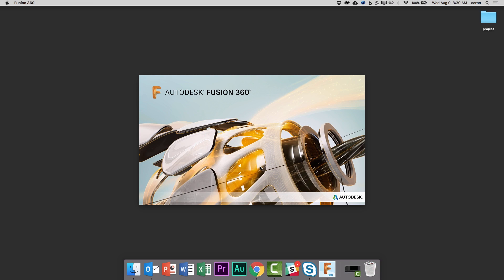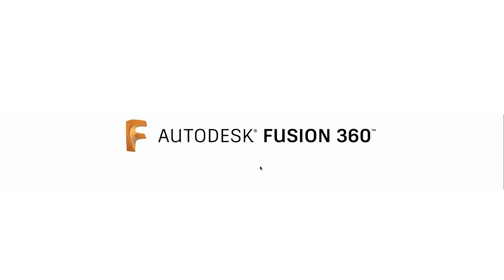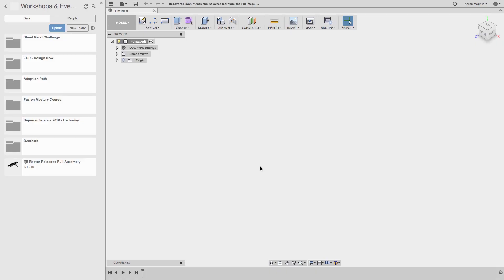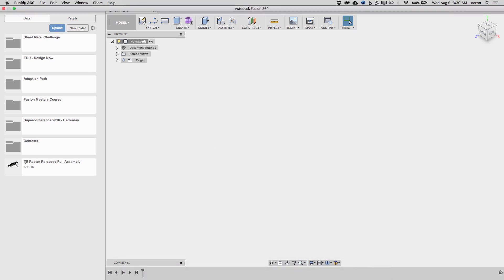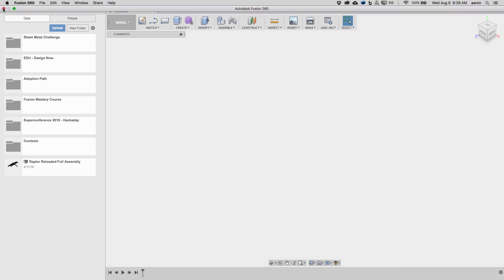I'll start it up, and when it's open I'll go ahead and use the option to keep it in the dock. That way I won't need to do this again, at least until I accidentally remove it the next time.